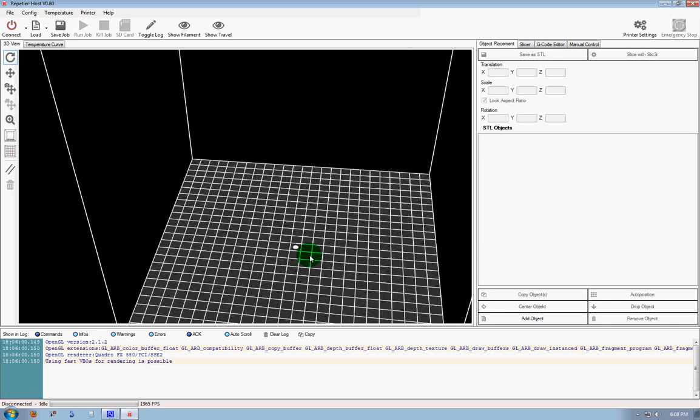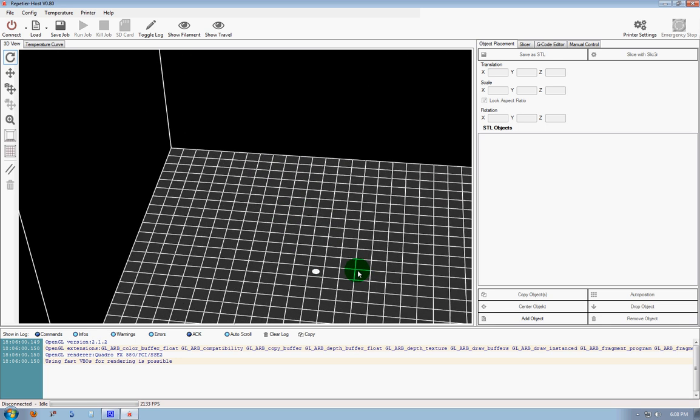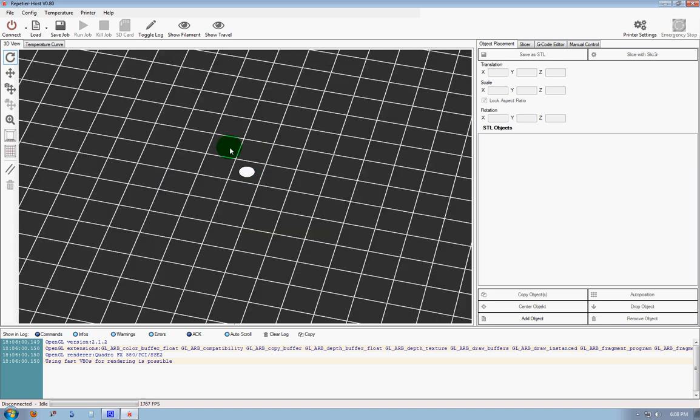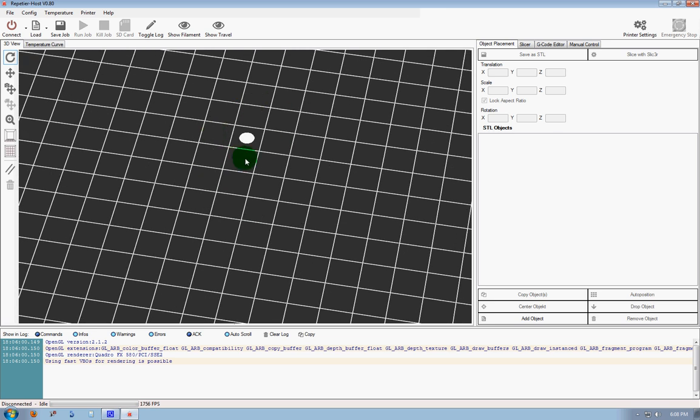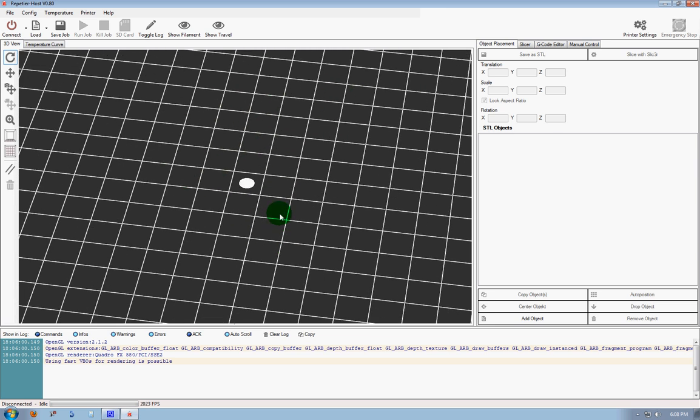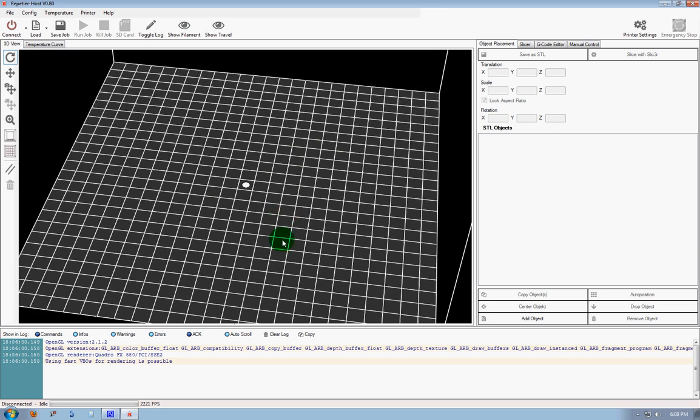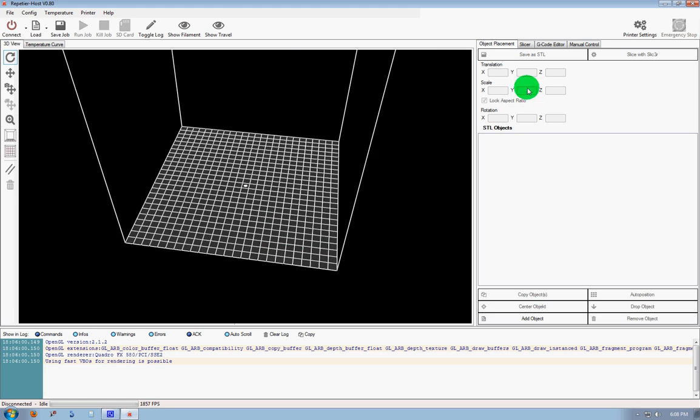We can also scroll in here and we can see our dot that represents our origin is now in the center, and that's what we need. All right, that is how to set up Repetier Host for the Rostock Max. Thank you.